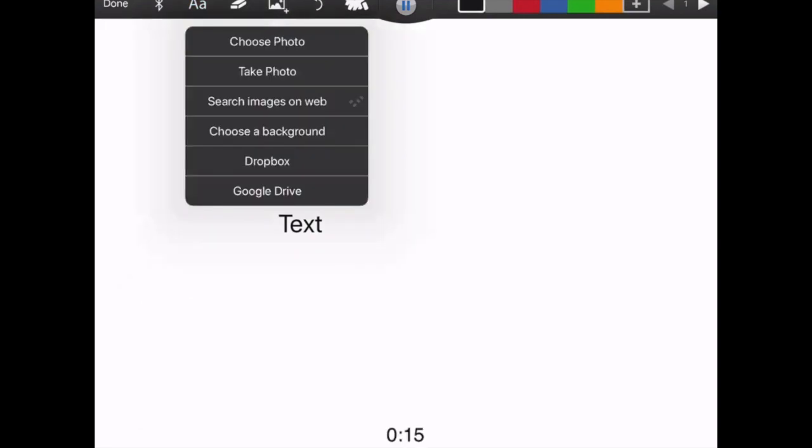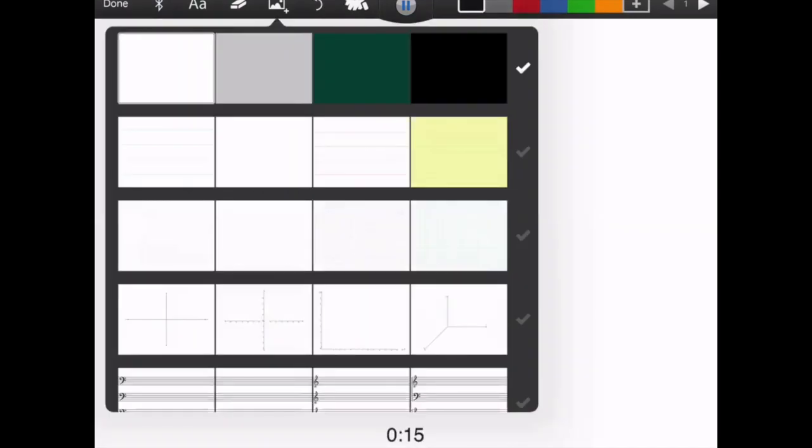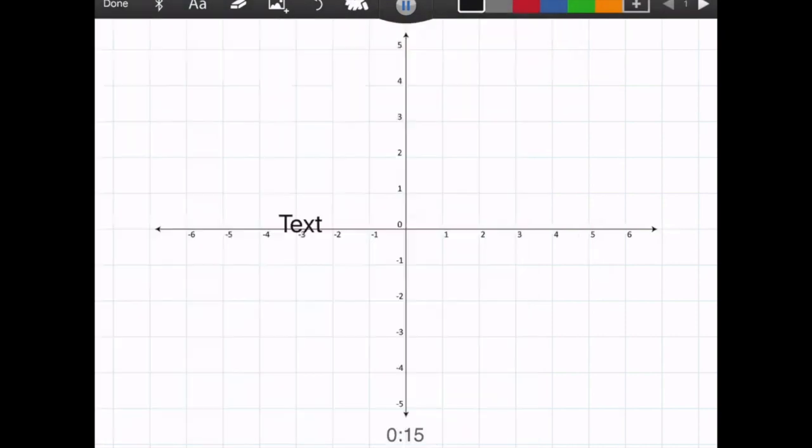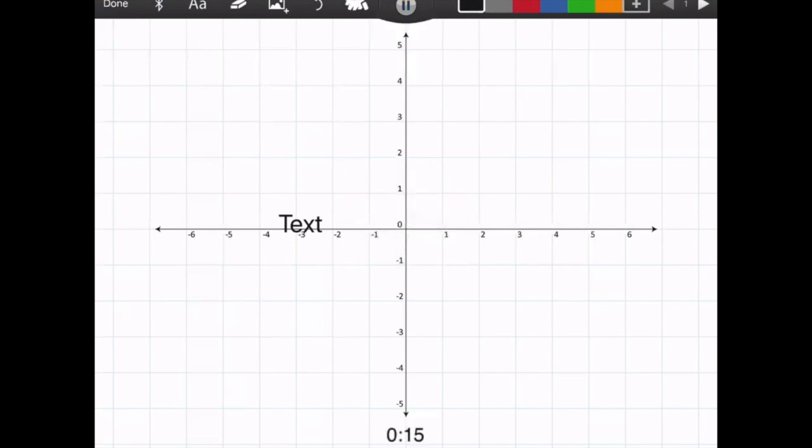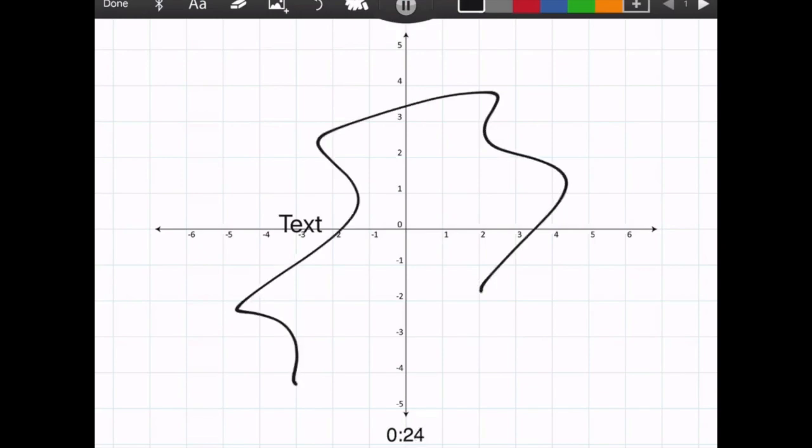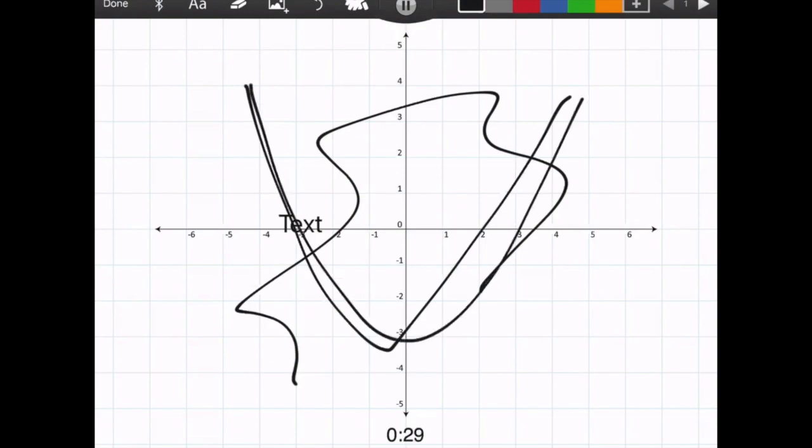Then over here you can again choose photos, take a photo, search images, choose a background. So again I showed you before the graph, this is actually a graph that's ready made that you can then write on. I've actually paused this from recording now but I'll just show you how to resume. So as you can see here, right now it's recording so I can draw anything on here and I can be like, yeah, this is a parabola, it doesn't really look like one but you know what I mean. Can you work out what the y-intercept is or whatever I want to say.